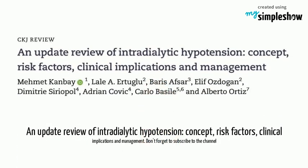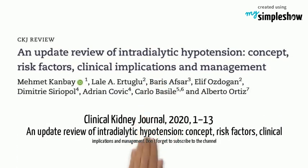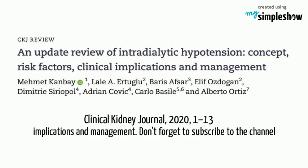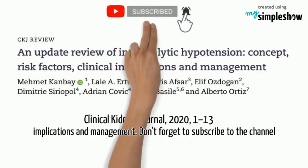An update review of intradialytic hypotension: concept, risk factors, clinical implications and management.